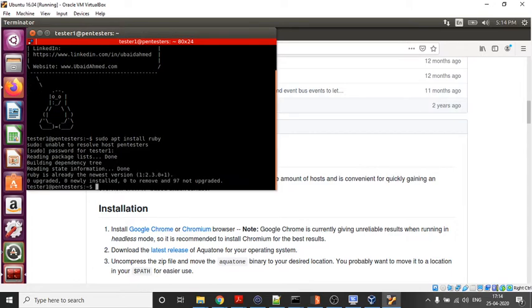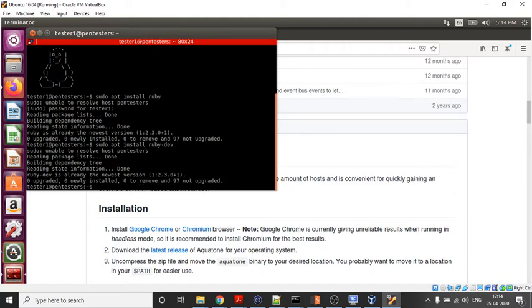Once Ruby is installed, you have to install Ruby dev as well, so let's quickly do it. Once you are done with both these things, we will install Aquatone with the help of gem.